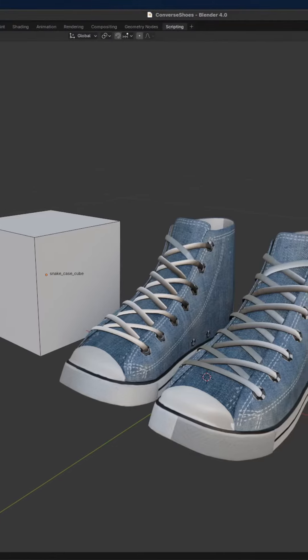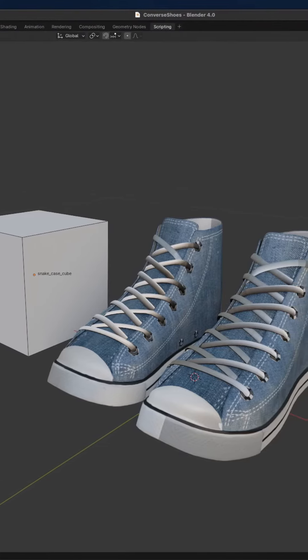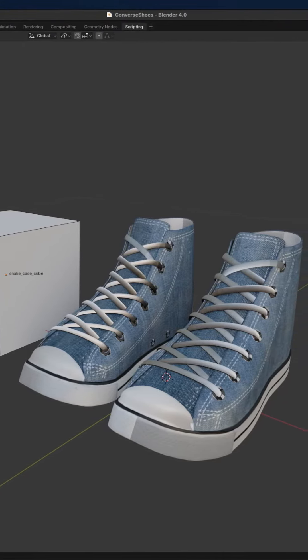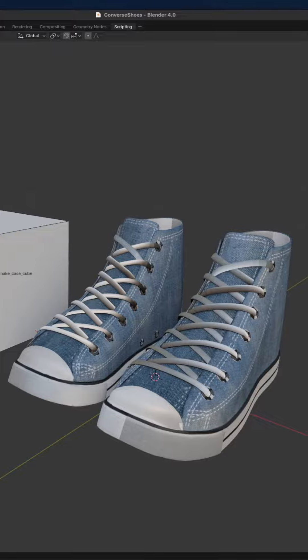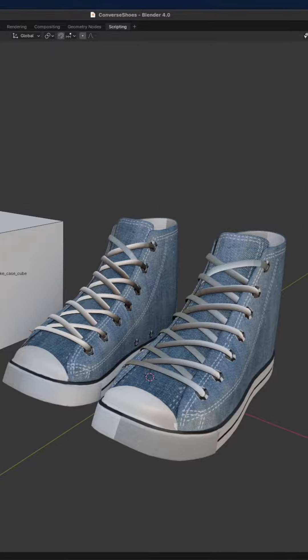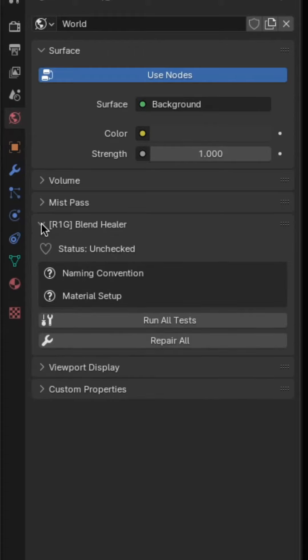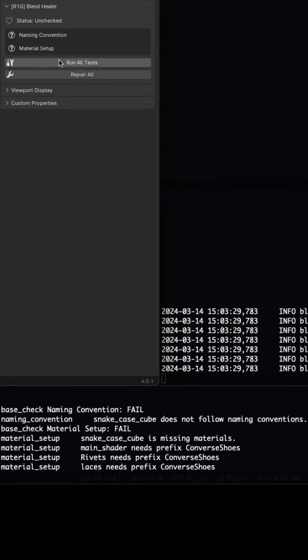Scripting your own add-ons allows you to iterate faster and tailor software like Blender to your studio's custom workflows. Here I have built a scene testing add-on called Blend Healer, which examines the Blender file for common issues like naming conventions and missing materials.